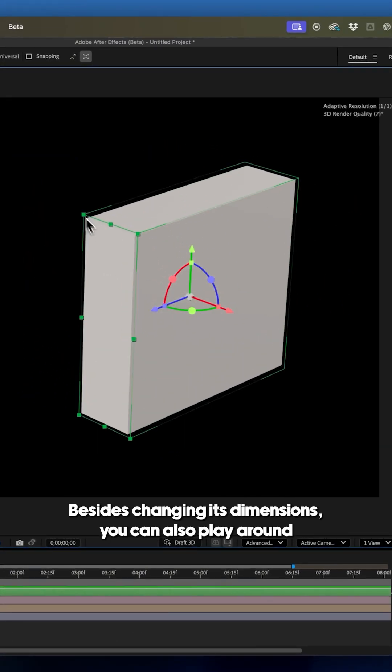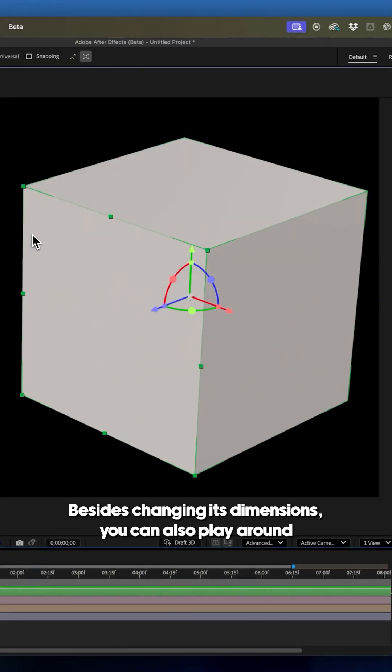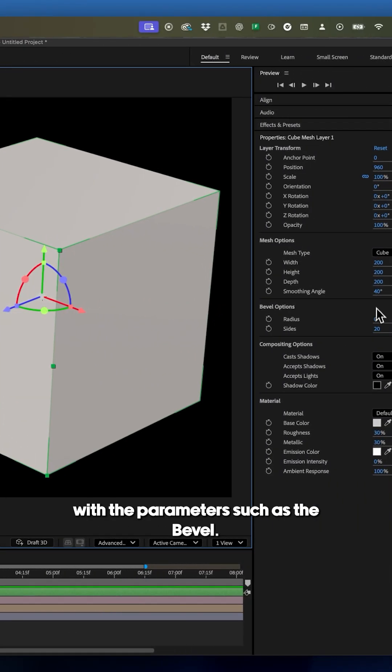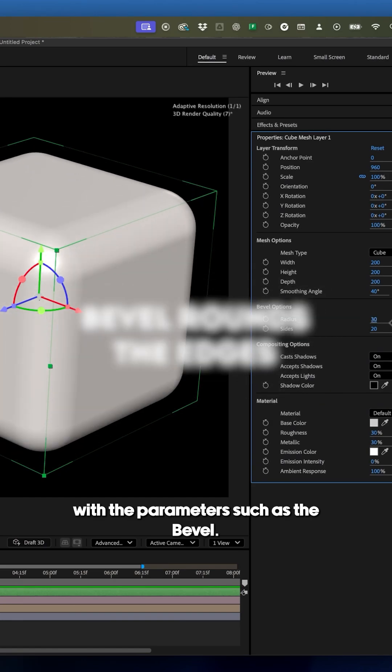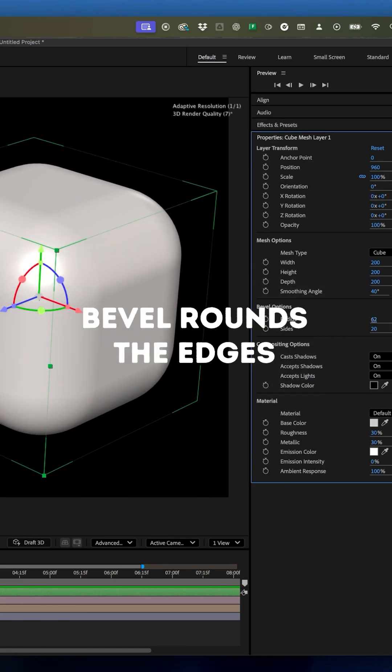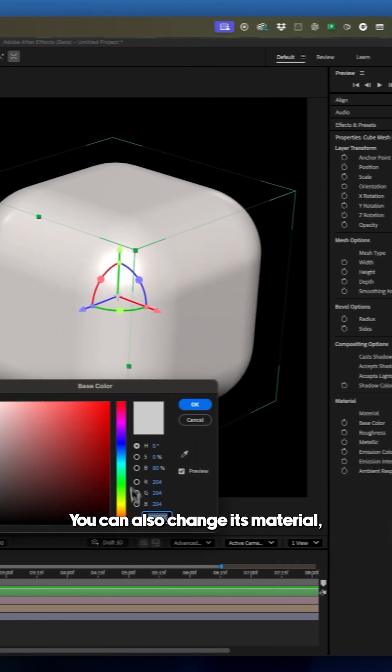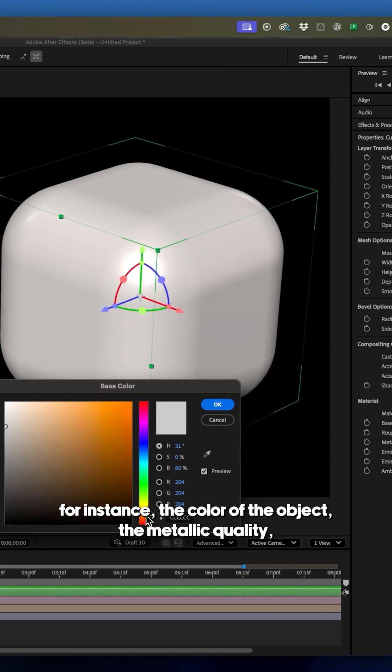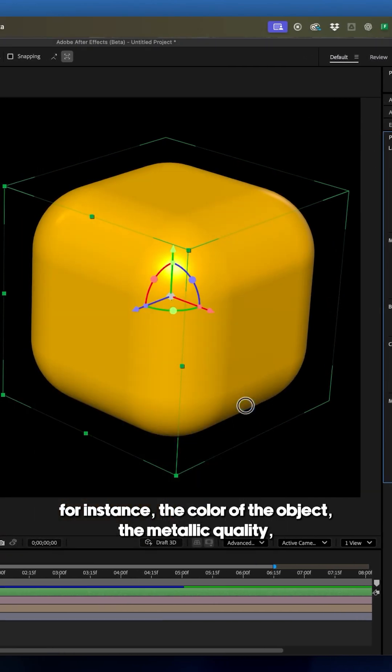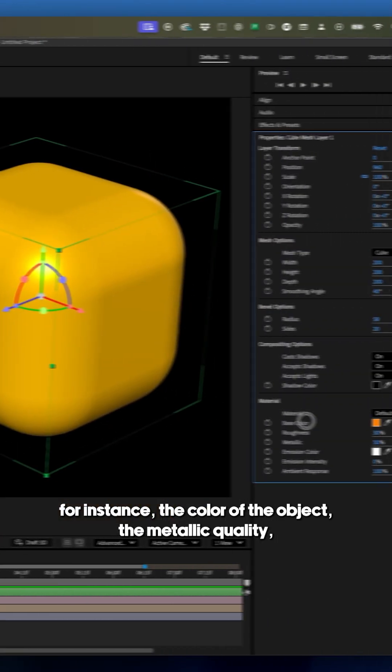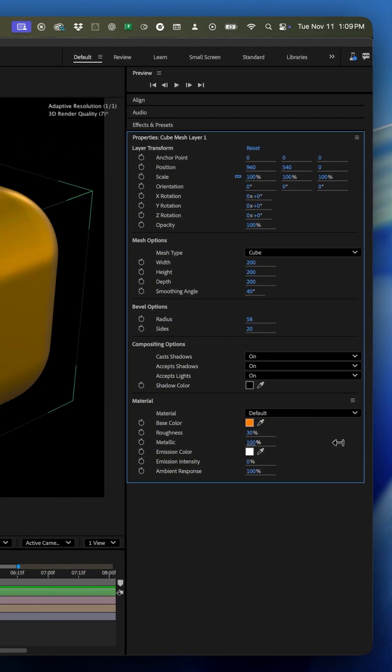Besides changing its dimensions, you can also play around with the parameters such as the bevel. You can also change its material, for instance, the color of the object, the metallic quality, or the roughness.